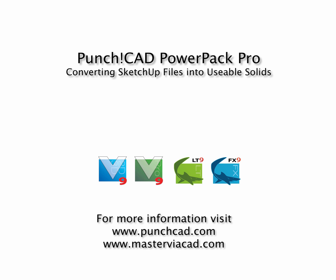For more information regarding ViaCAD or PowerPack, come visit us at www.masterviacad.com.